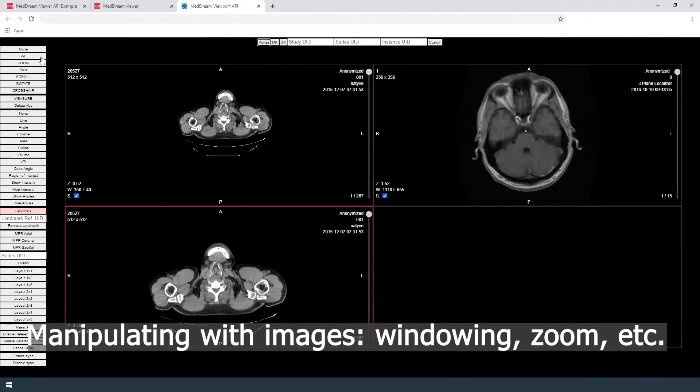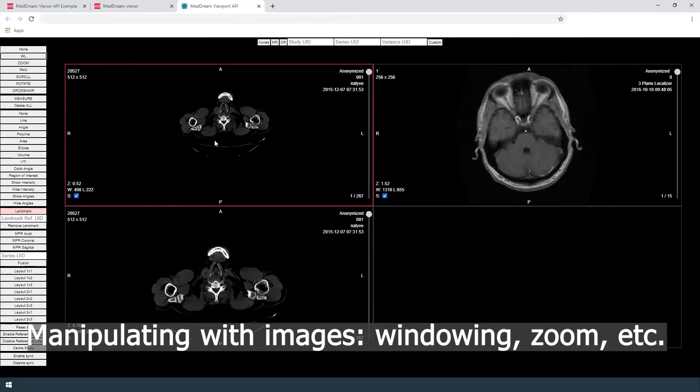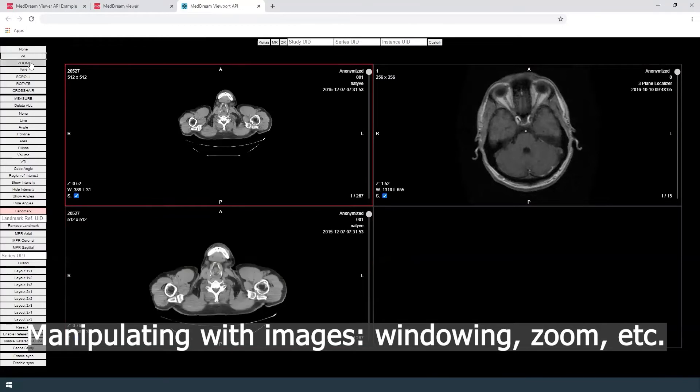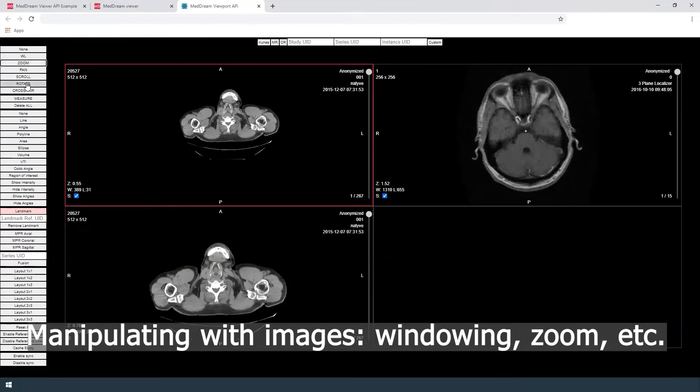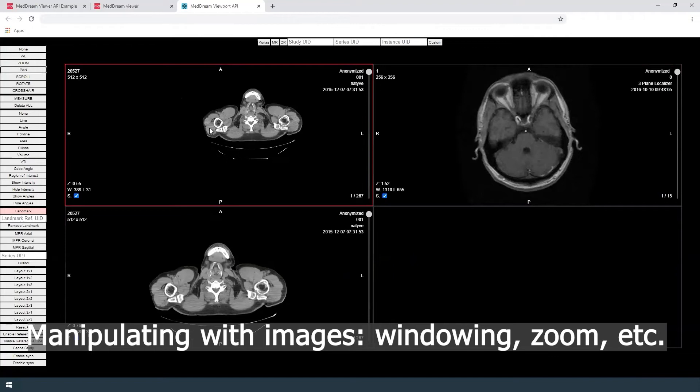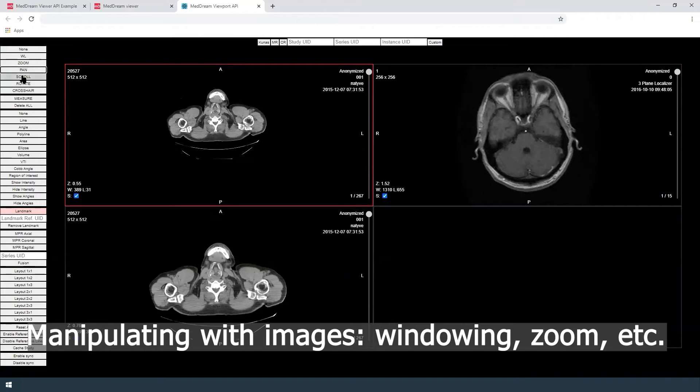The user can manipulate images, for example change windowing, zoom, pan, scroll, rotate, etc.